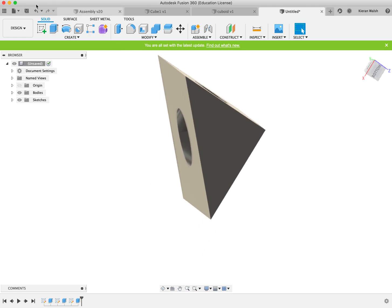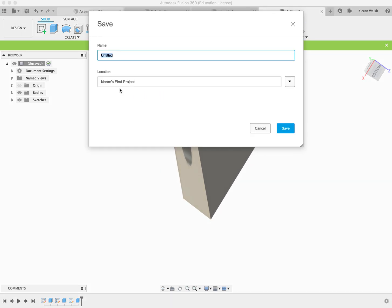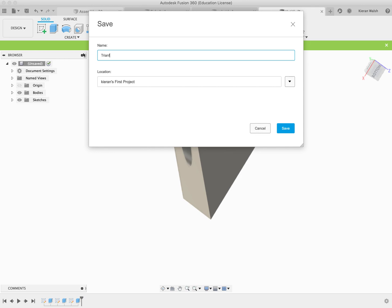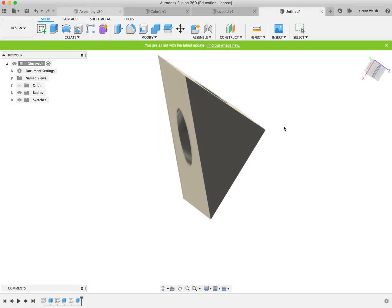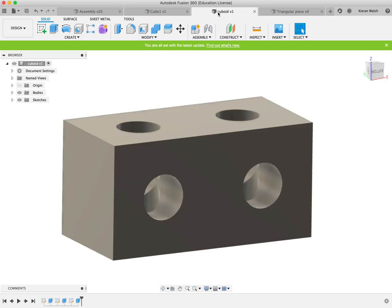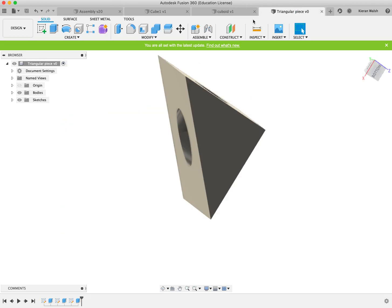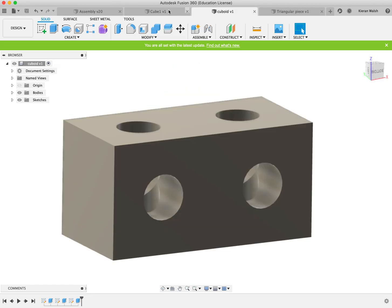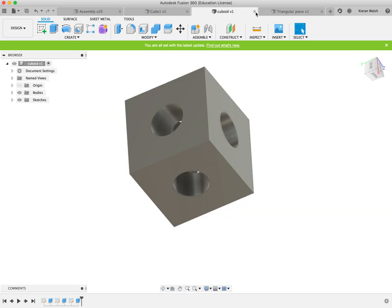So again save it. Make sure it's in the same place so you know it. Triangle piece. Again just give it a sensible name. So now you have the cube. You have this piece. And you have this piece. These all saved separate files.